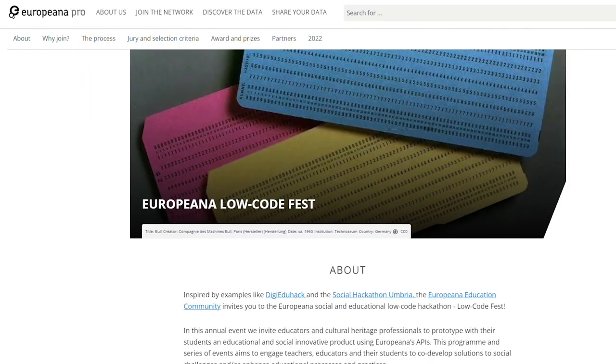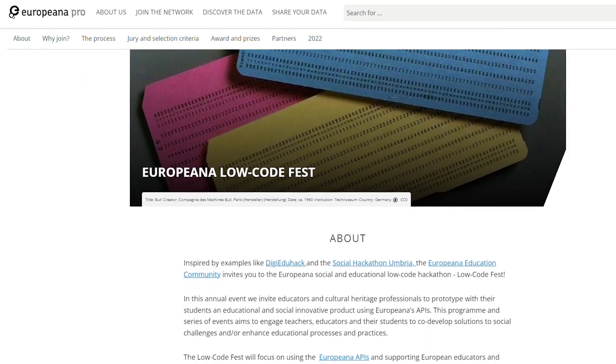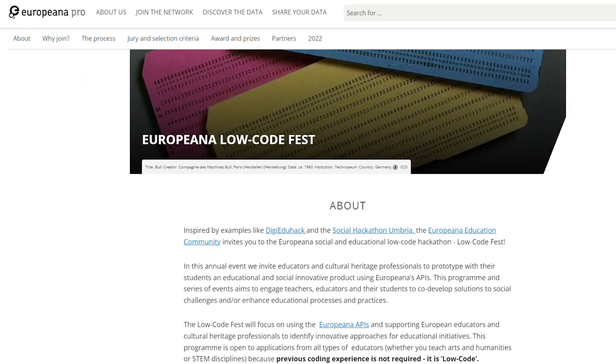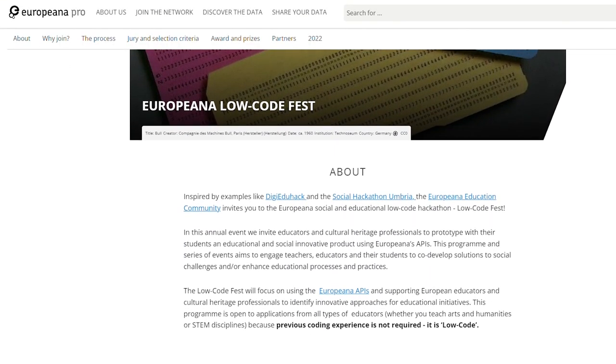This project aims to teach students how to prototype using the Europeana API, to co-develop solutions to social challenges, and to improve educational practices.